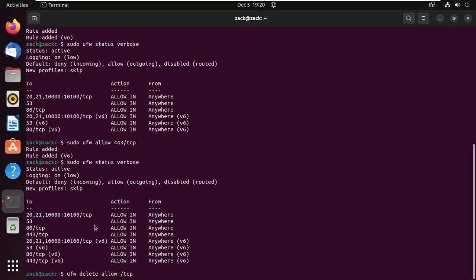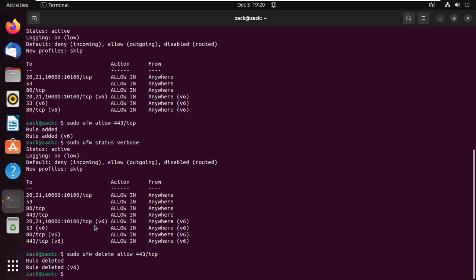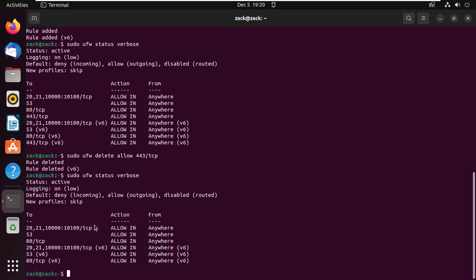We can delete firewall rules using UFW delete command. Port 443 has been deleted.